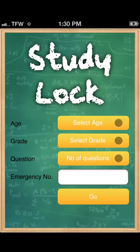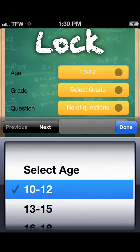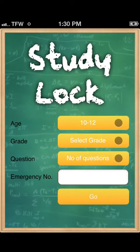The application will ask you for some basic information, the first of which is your child's age group. The second is the grade that your child is in.